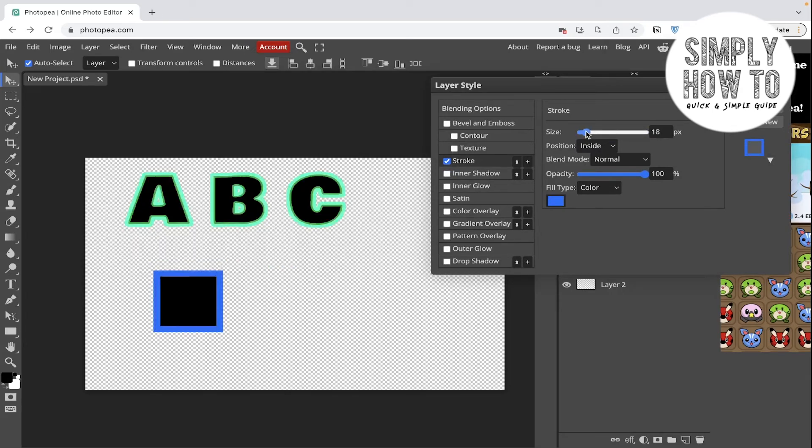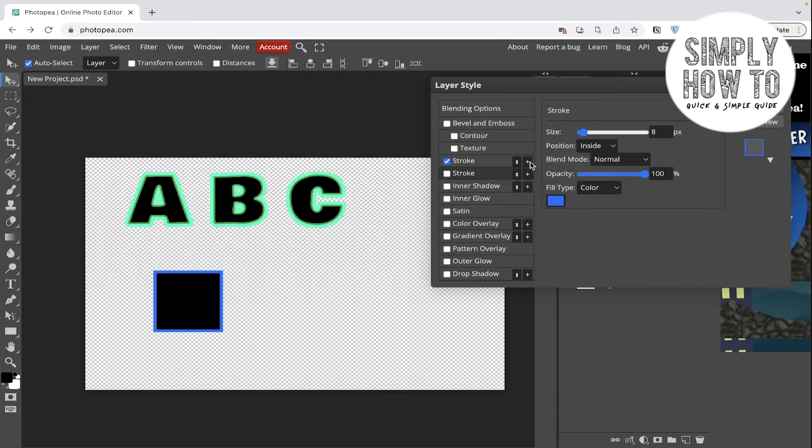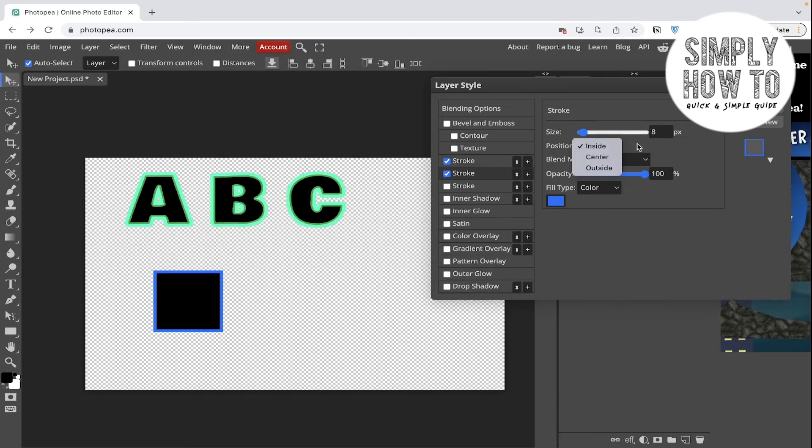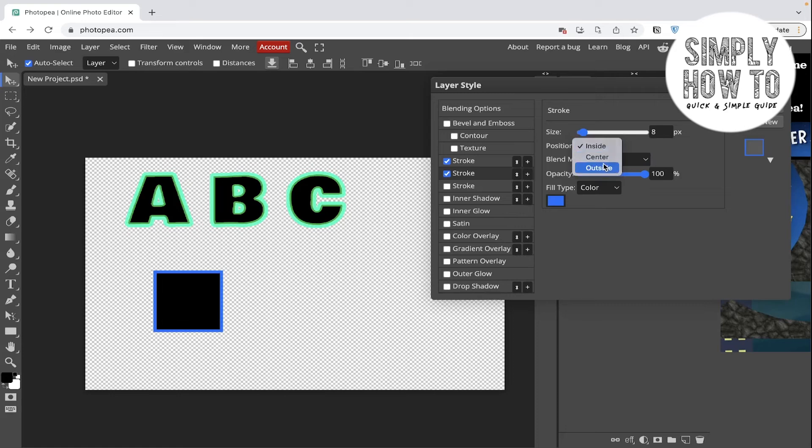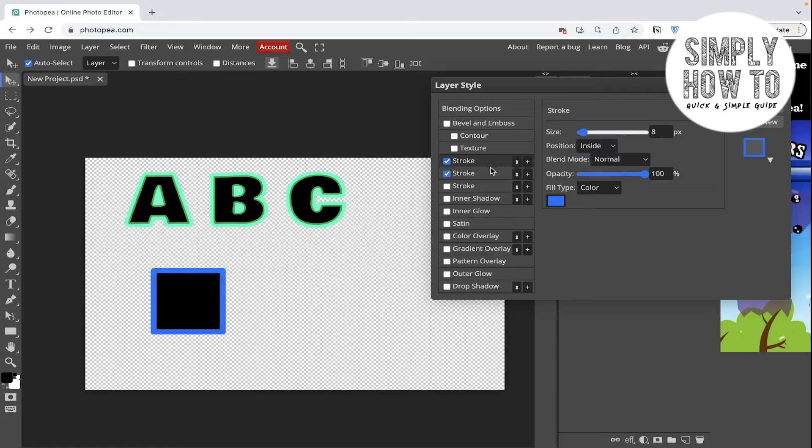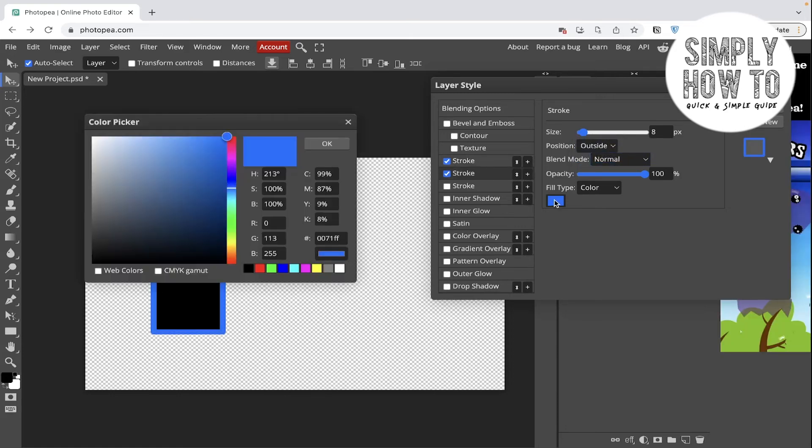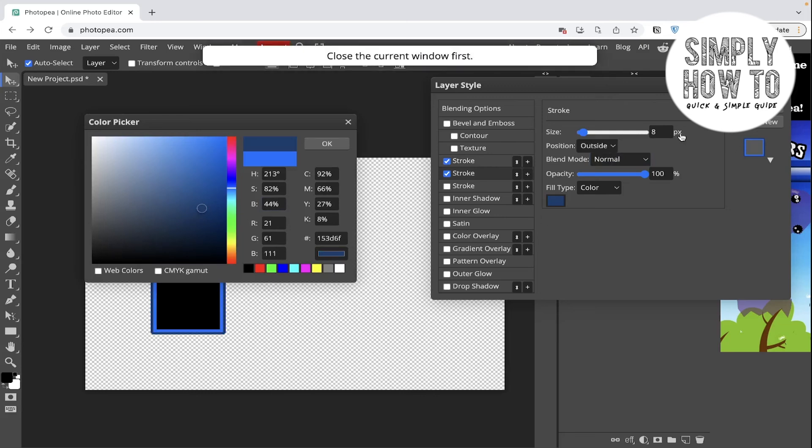Then choose the size, click on the plus icon, and make the position opposite. The first position is here inside, so we're going to make this outside and choose the color and change the size from here.